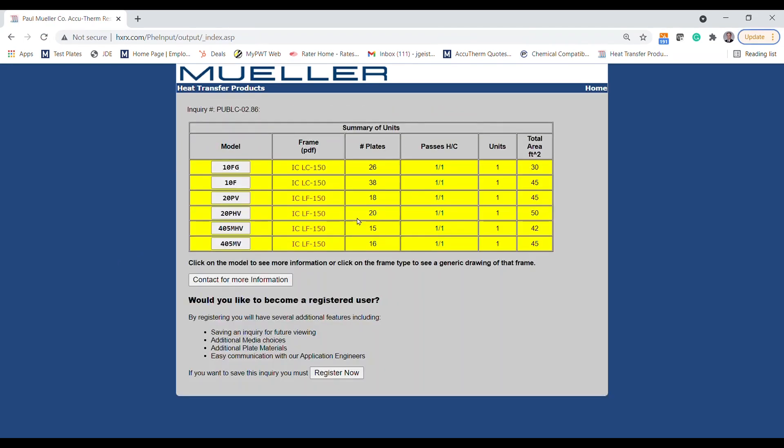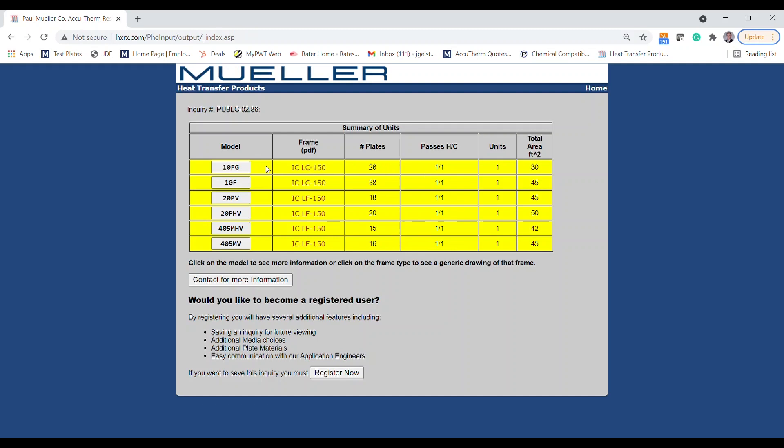After the sizing calculation is completed, you will see a list of potential exchanger options arranged from least to highest cost. You'll see the model size, the number of plates, the heat transfer area being supplied, and the number of passes or how many times the fluid is redirected inside the unit.